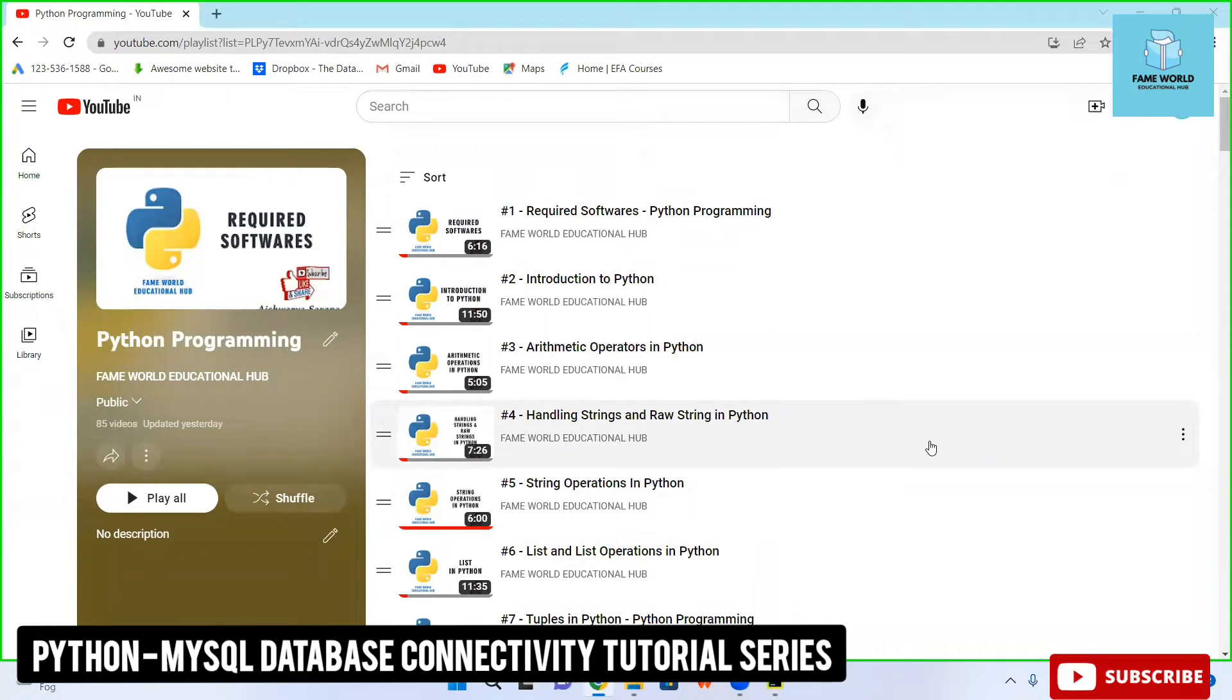Hello everybody. Welcome to FameWorld Educational Hub. Myself, Ashura Saksena, and in this Python programming playlist,